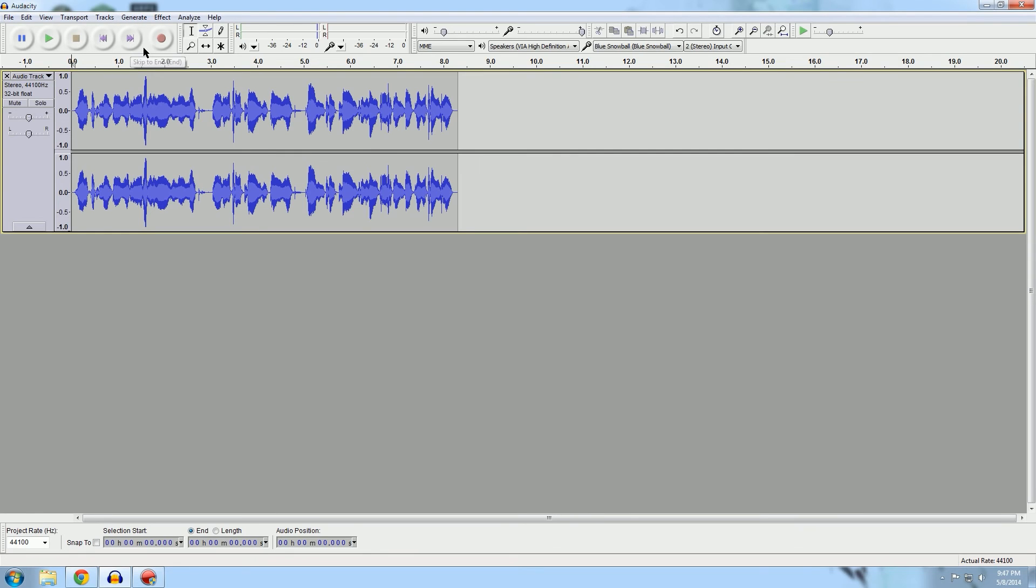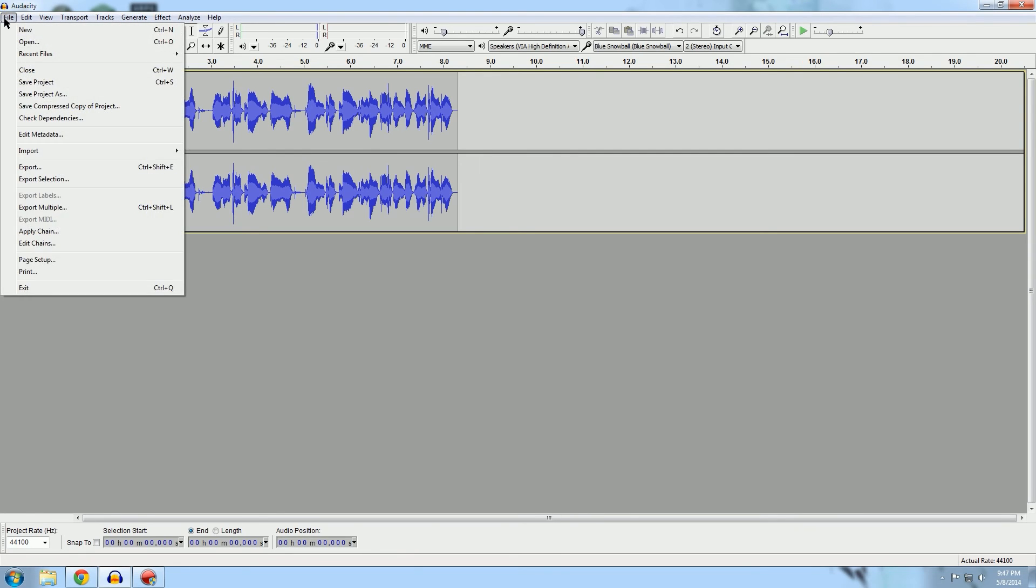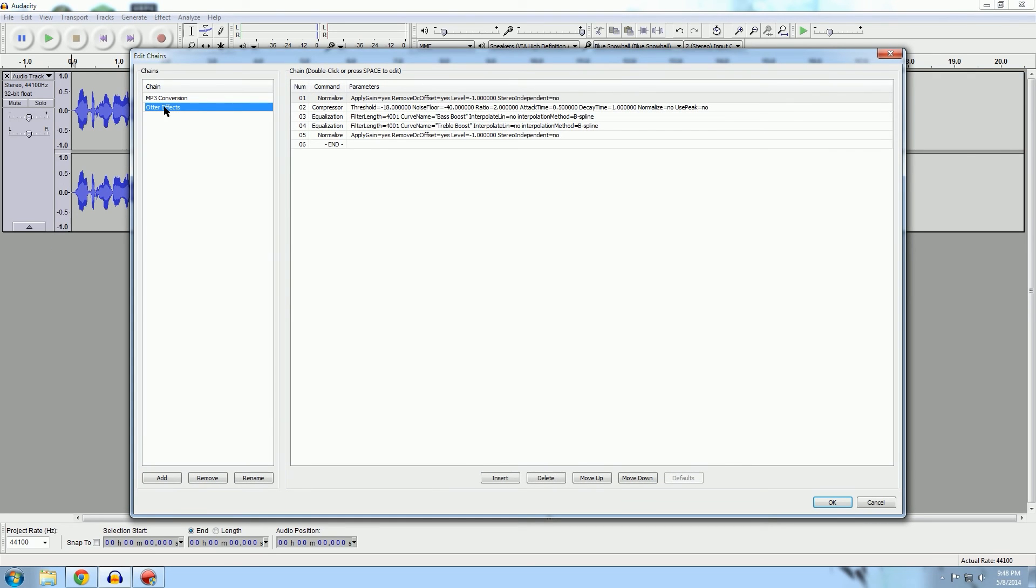There's one other trick that really helped me out and someone on Reddit showed this to me, and that is chains. If you go here, you can edit chains and make new chains. So I'll show you mine here, Otter Effects.